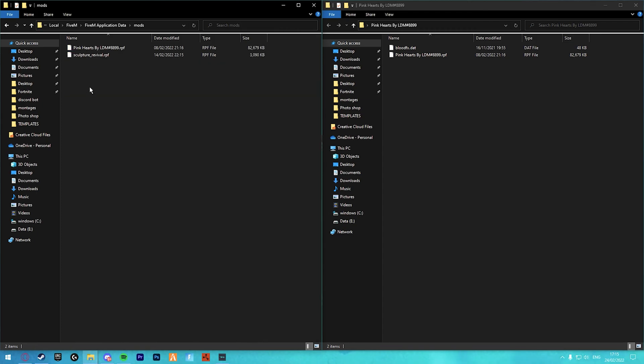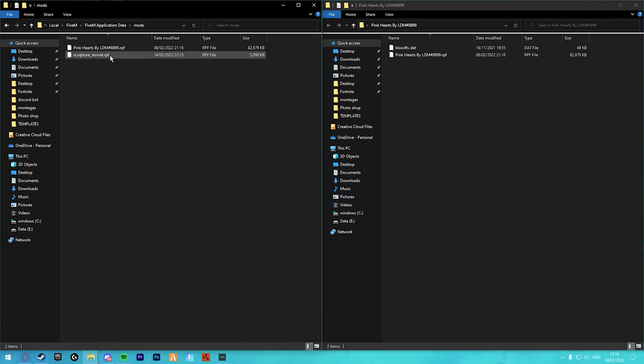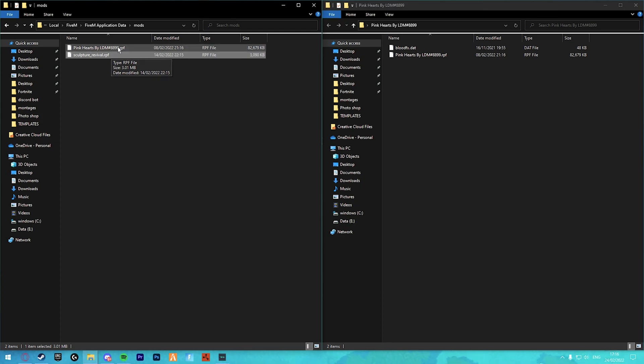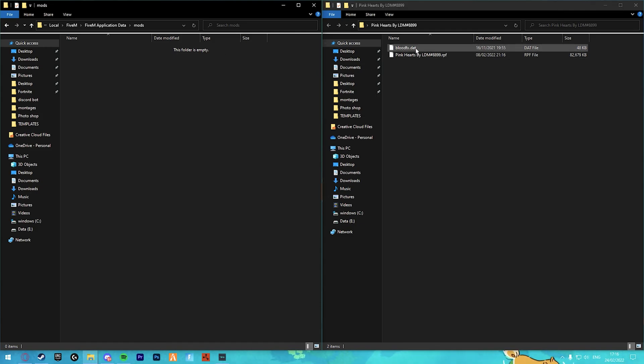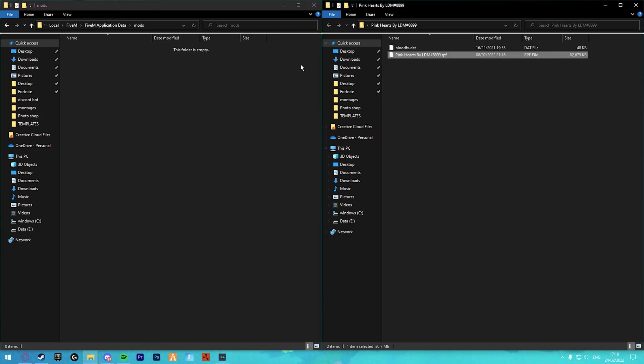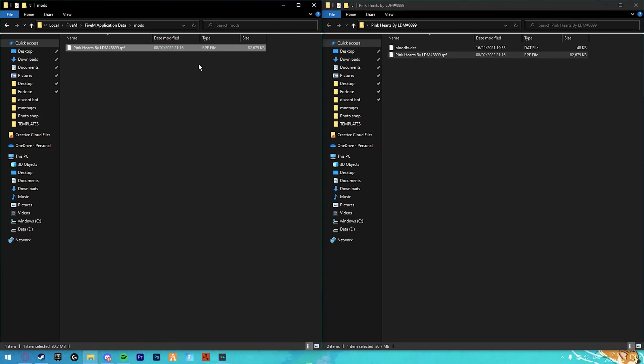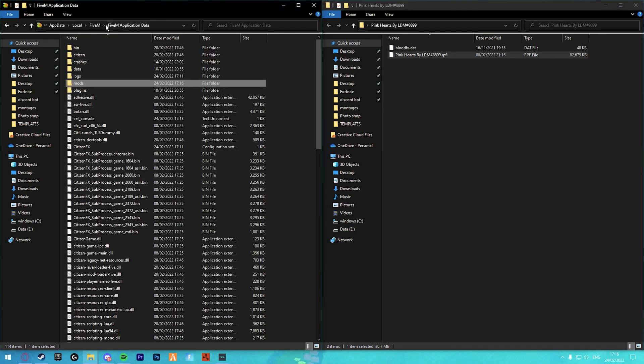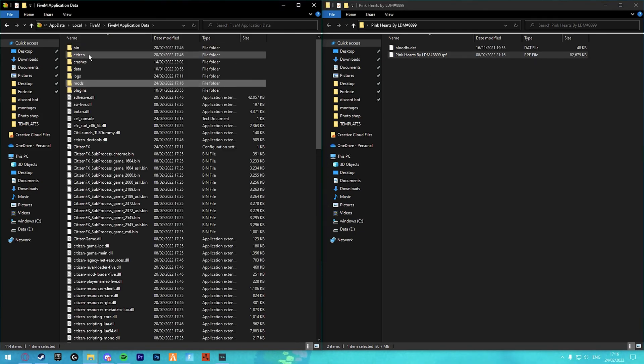go into mods and delete everything. You can keep Sculpture Revival, but for some people it doesn't work if you keep it in, so just make sure you delete everything. Then copy your RPF and put it in there.